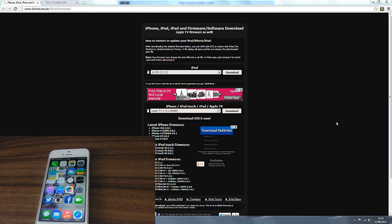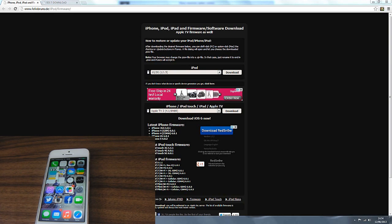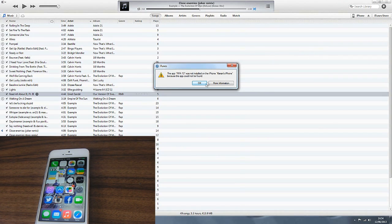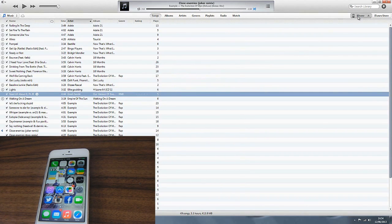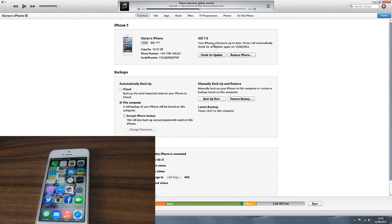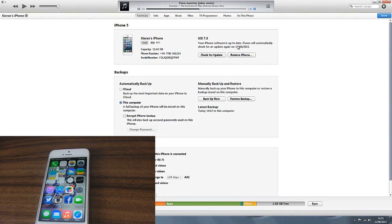As you can see on the screen we're going to be using two links. We'll nip into iTunes, click OK on that, and go onto the iPhone. Your iPhone software is up to date, iTunes will automatically check for an update on the 15th of the 6th.